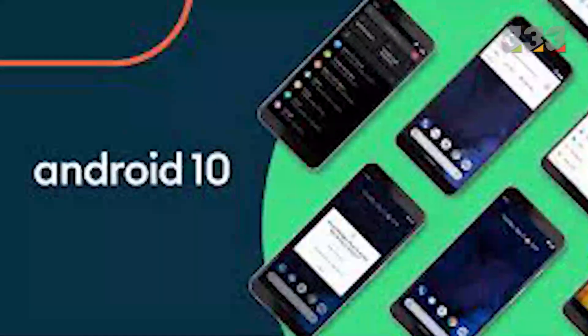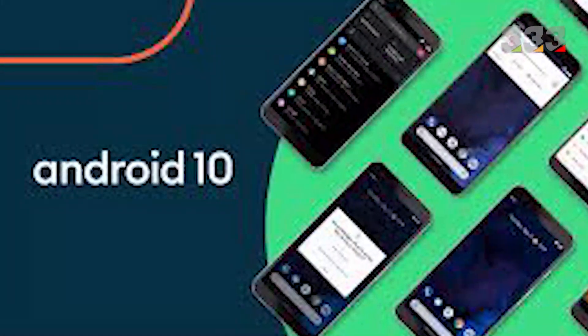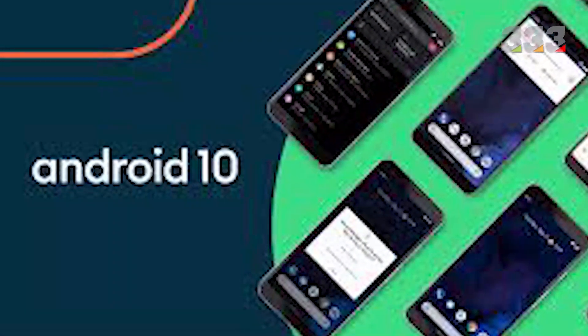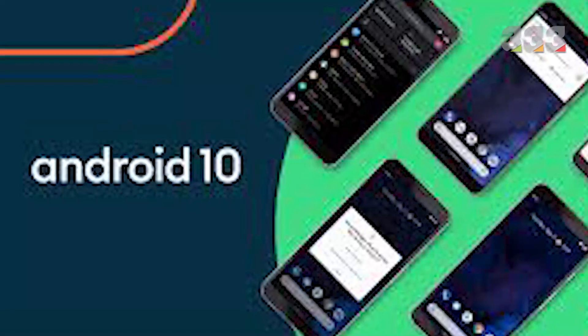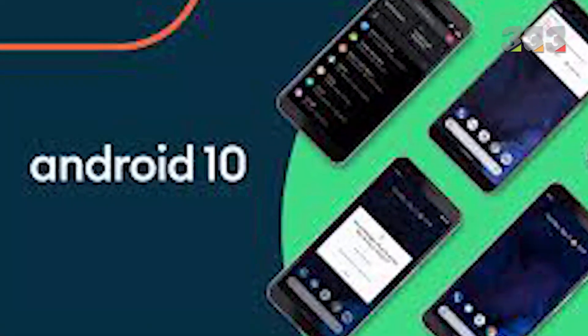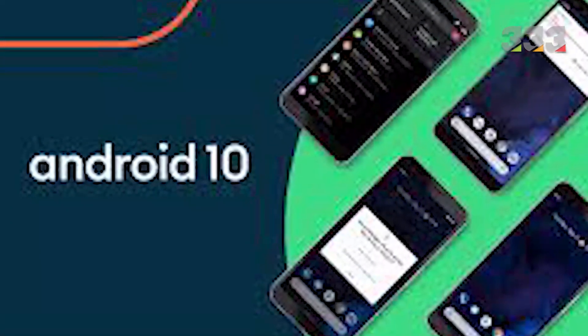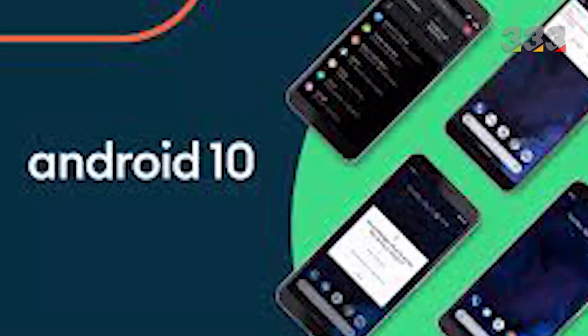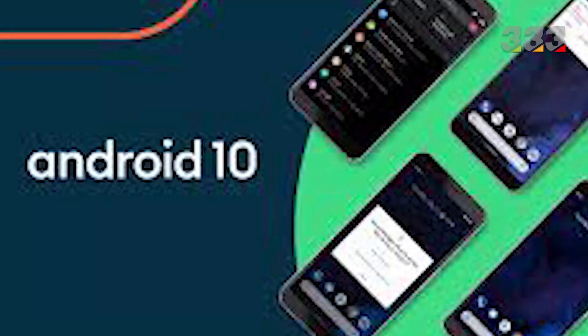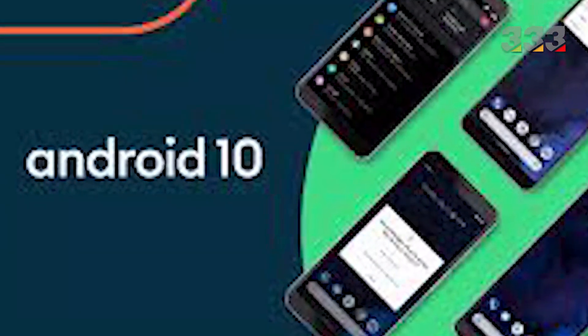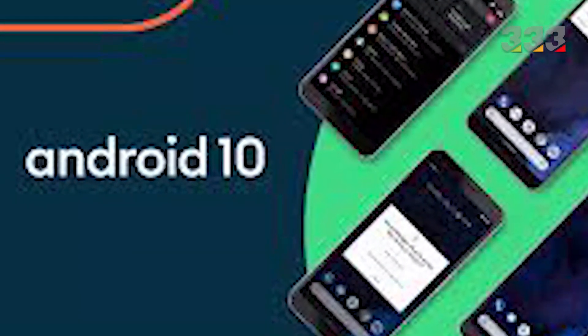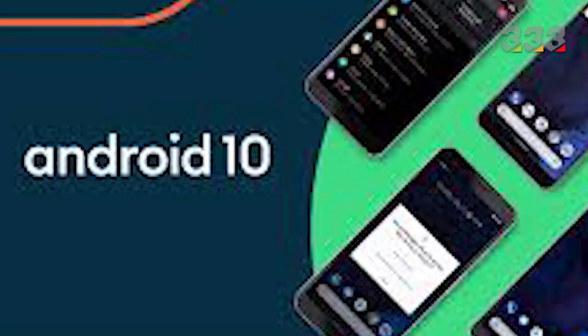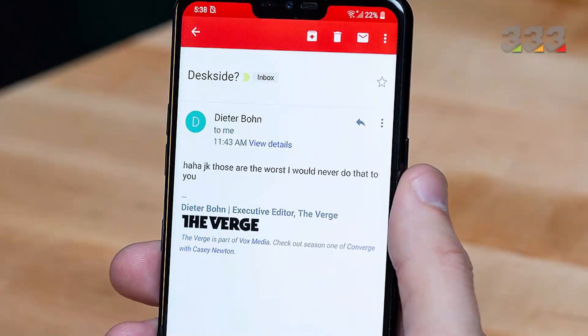The rivalry between Android and iOS and the debate between the fans of these two operating systems over the superiority of each of them will never end. But one thing is certain: Google's operating system has more functional and customizable features than Apple's operating system.